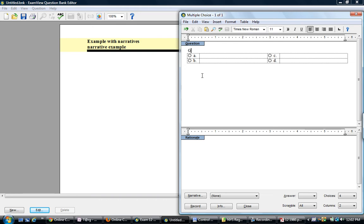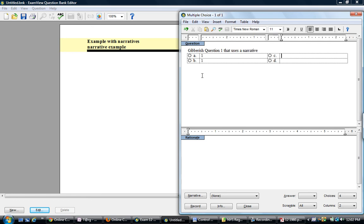And I'll just call it a gibberish question one that uses a narrative.